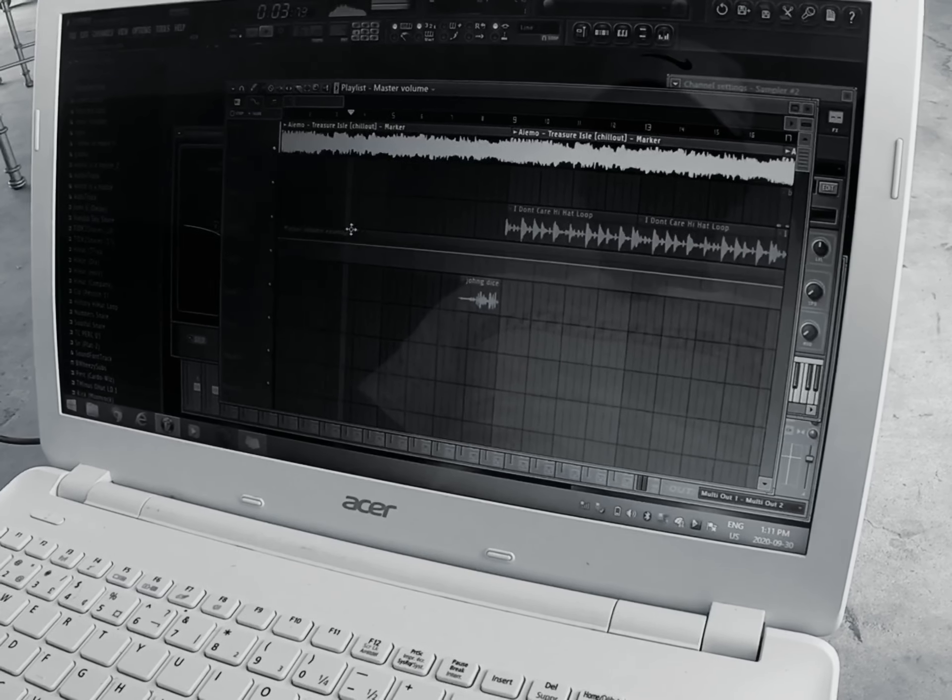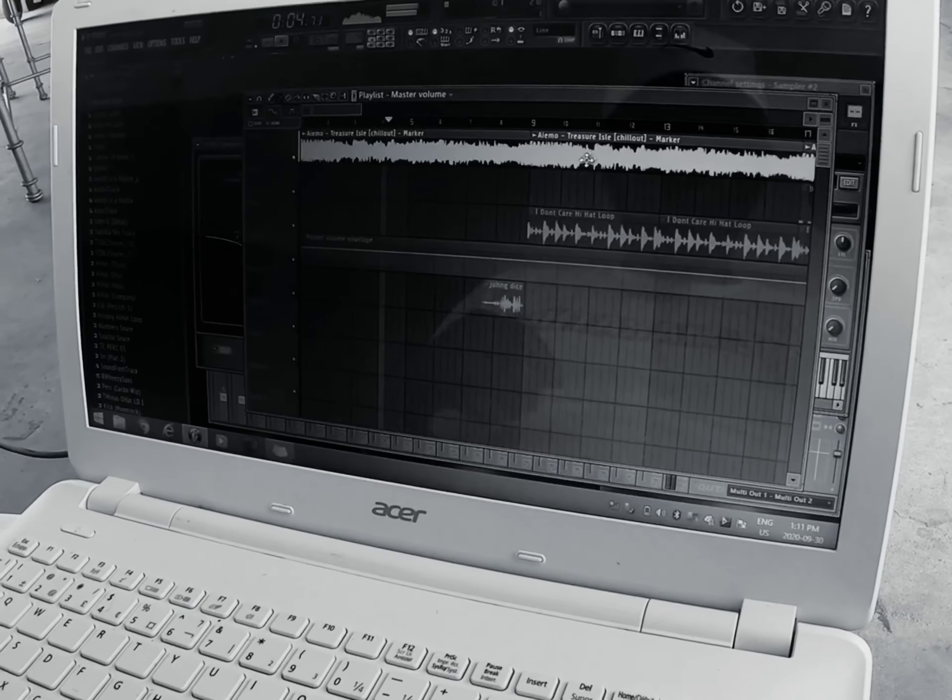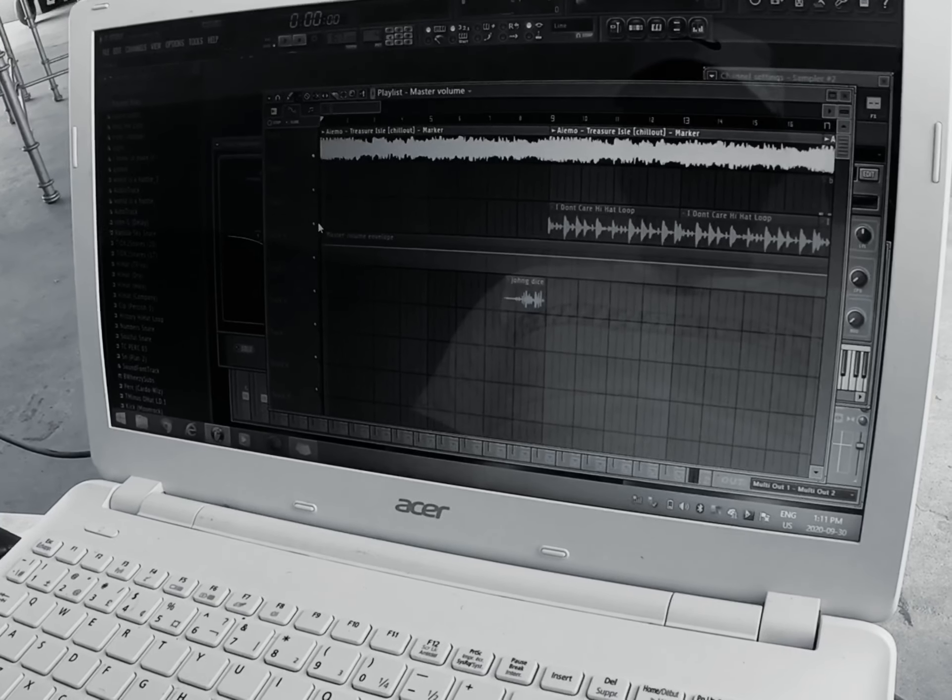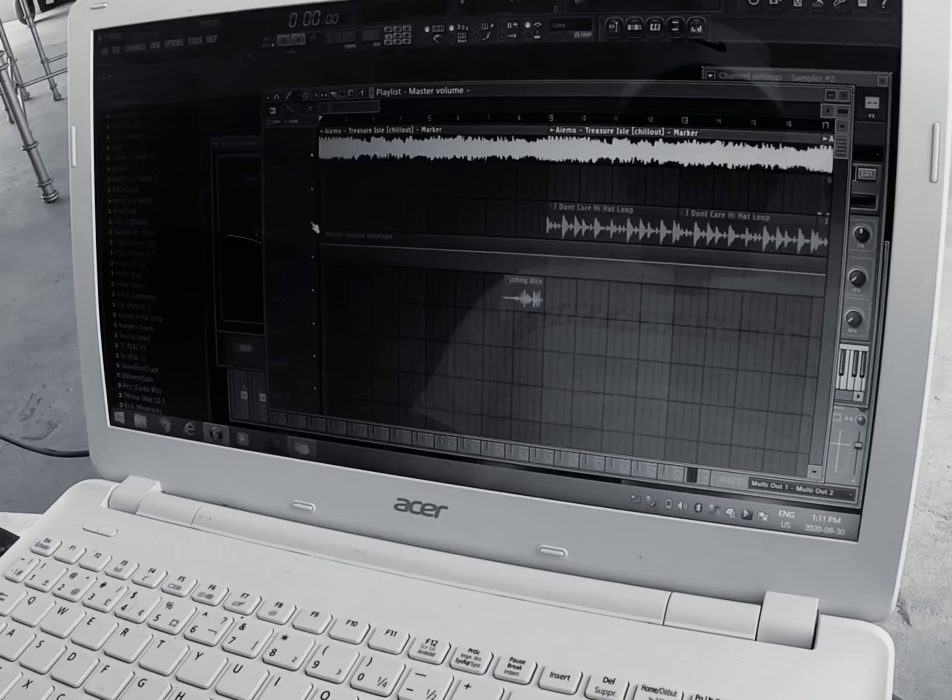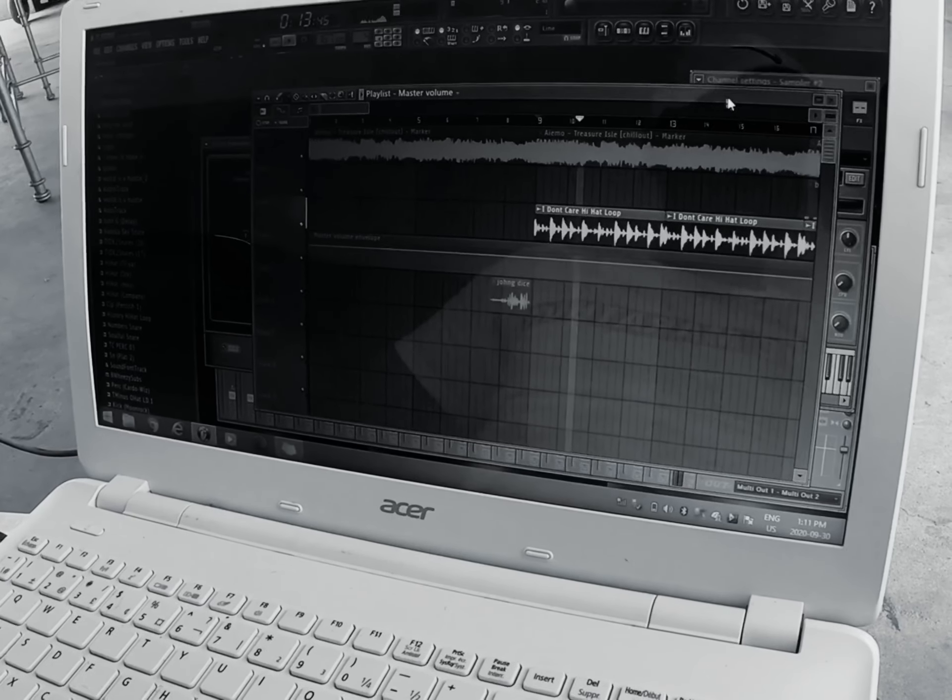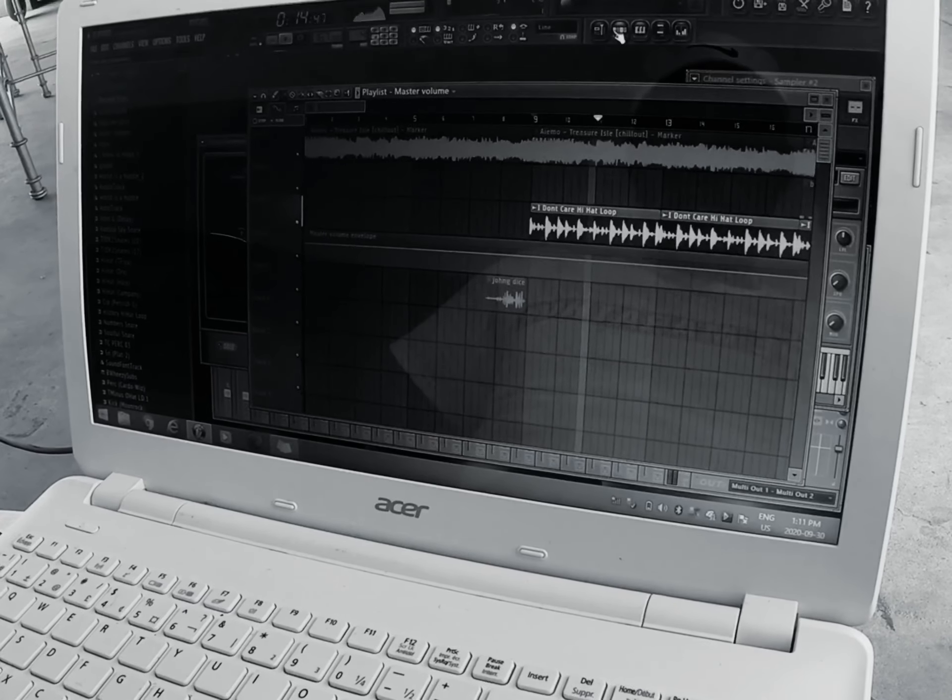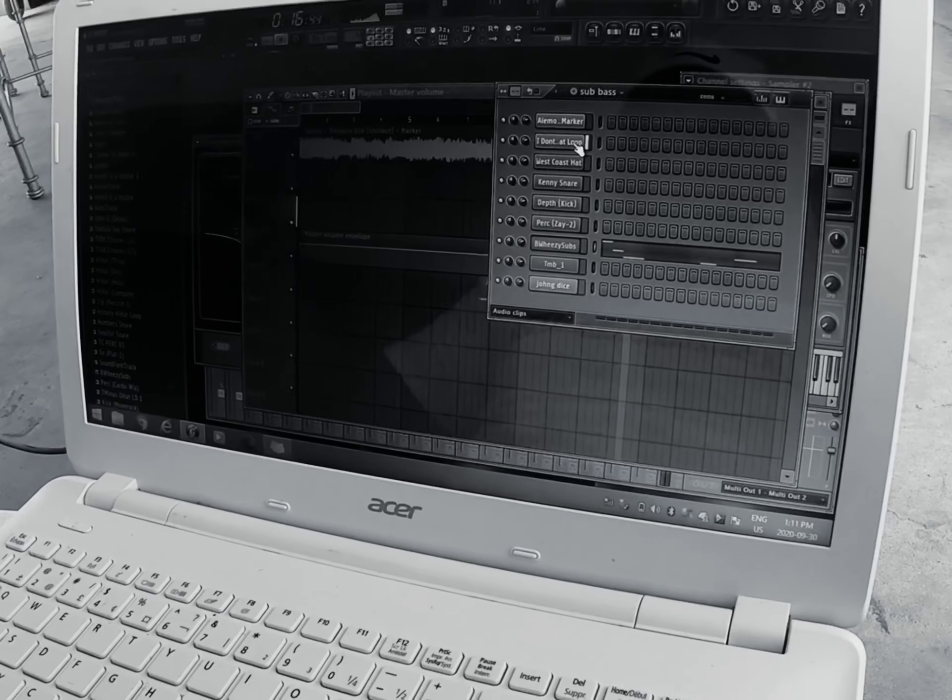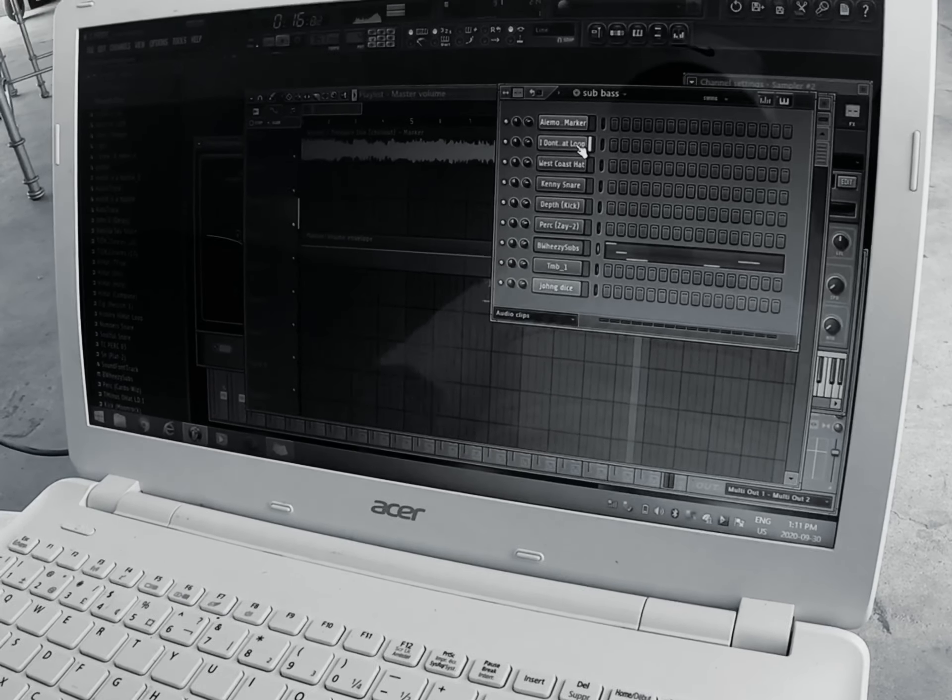I started with this sample, then I had a hat. Obviously y'all know the melody. And I had a hi-hat rolling. You know, that was the first thing I laid down.